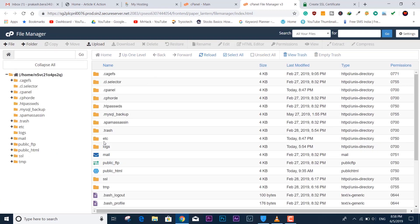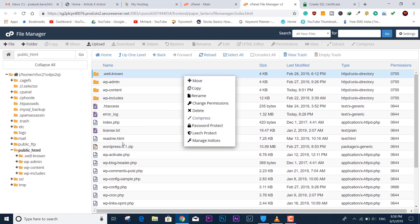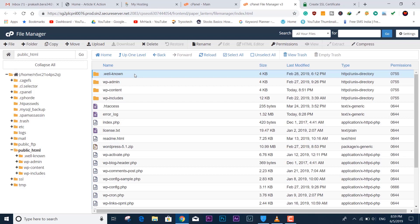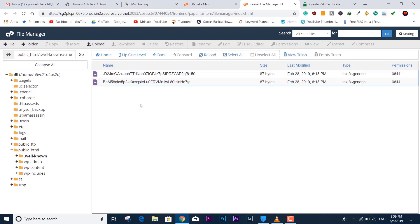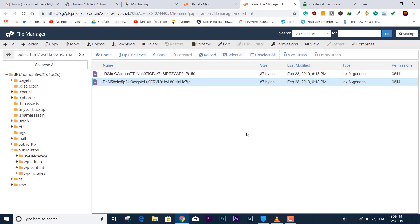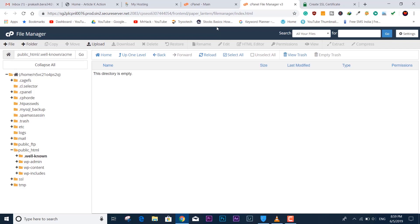Going to the cPanel file manager, navigate to public HTML. You'll be able to see all folders — any hidden ones can be shown by clearing the hidden attribute filter. Hidden files are prefixed with a dot. Here is the dot well-known folder I created before. Inside it is another folder, dot acme-challenge, with two old files. I'll delete those since we'll upload fresh ones.